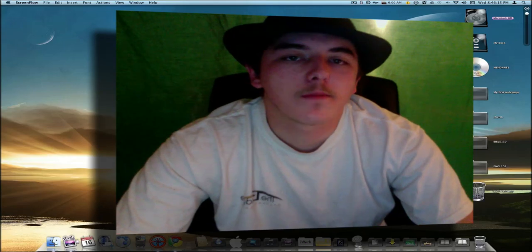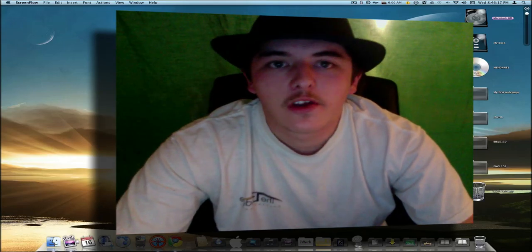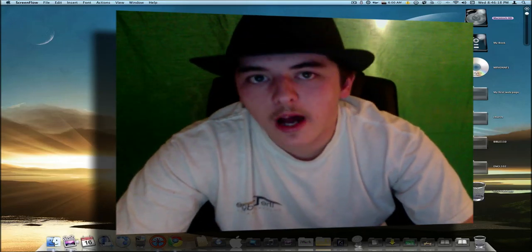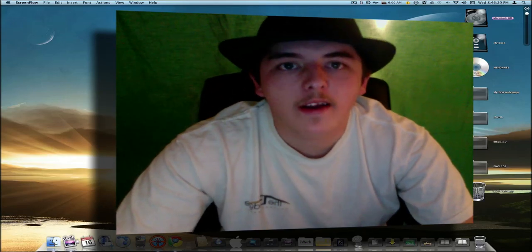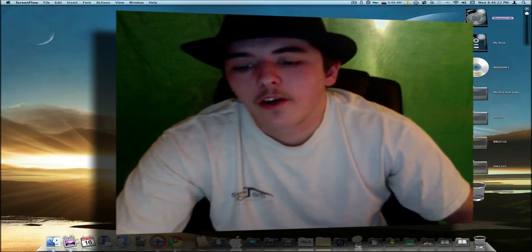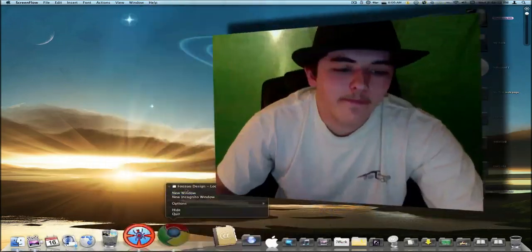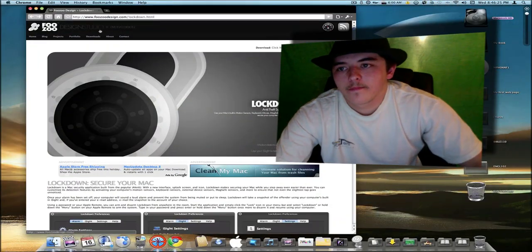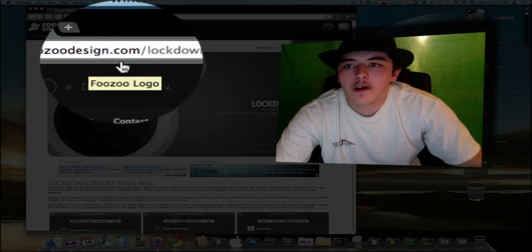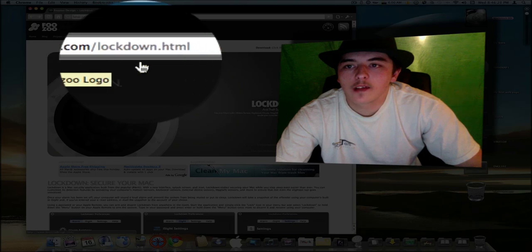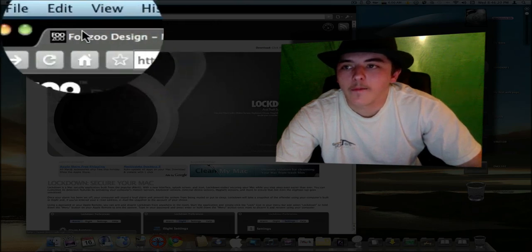If you're using a Mac, I'm sure you've heard of iAlertYou. There's actually a new iAlertYou, and it's called Lockdown.app. You can find it at fuzudesign.com/lockdown.html.